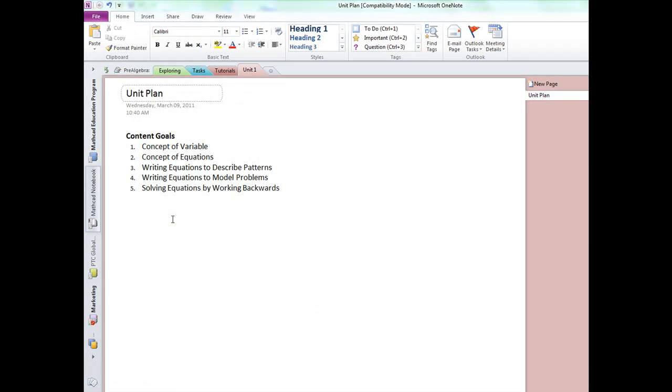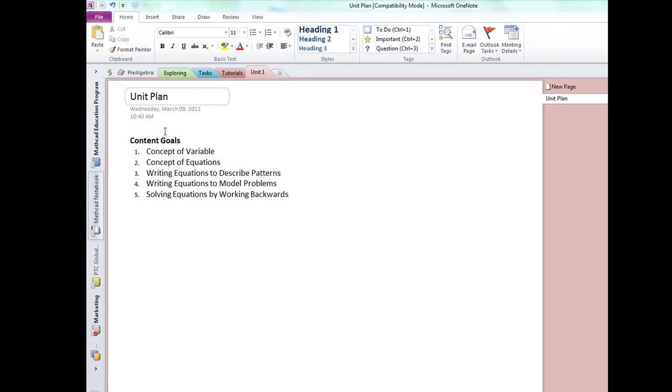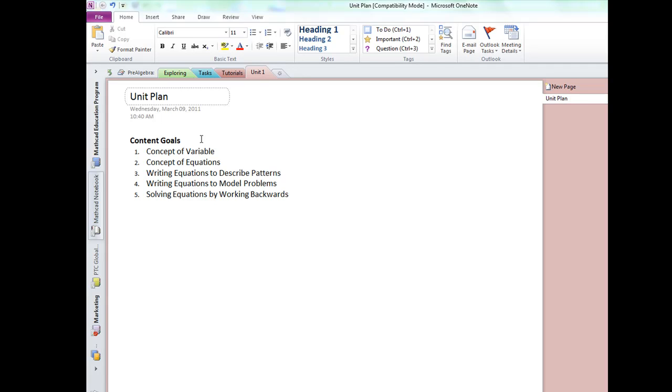Now I am looking at Microsoft OneNote 2010, a dynamically searchable notebooking tool that I use to record and organize my curriculum materials. In OneNote, I have a notebook section group called Pre-Algebra, and for today's demonstration, I have a new section within it called Unit 1. We are currently looking at a page in the unit called Unit Plan. Since I am just getting started, I have listed some content goals. In this demo, we will add both the Lesson 1 worksheet and a quiz paper to the Unit 1 notebook in order to illustrate how easy it is to create an electronic curriculum unit using Mathcad Prime and OneNote.